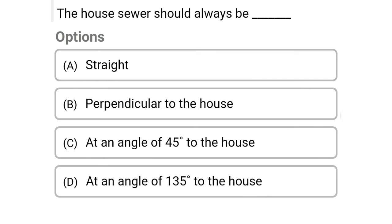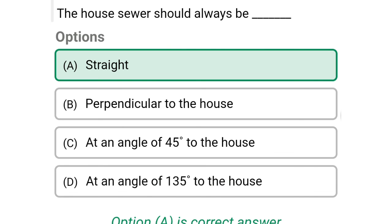Next question: the house sewer should always be — option A: straight, option B: perpendicular to the houses, option C: at the angle of 45 degrees to the house, option D: at the angle of 135 degrees to the house. The correct answer is option A, straight.